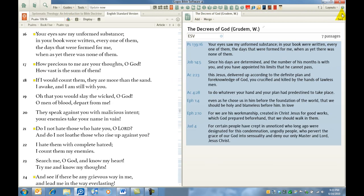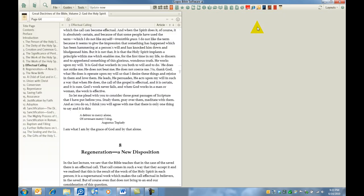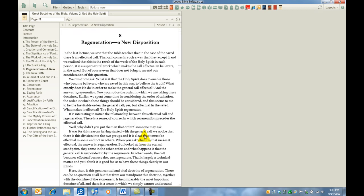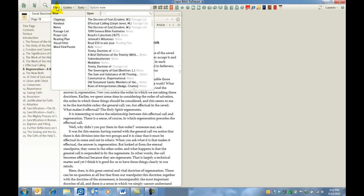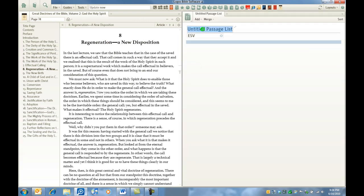Let's do one more. Alright, let's do Great Doctrines of the Bible, Volume 2 from Martin Lloyd-Jones and let's say we're dealing in regeneration. Well, we want to get some scriptures that Dr. Lloyd-Jones talks about in regeneration into a passage list. Again, file to any user generated content, select passage list, title it, regeneration Lloyd-Jones and the doctor.